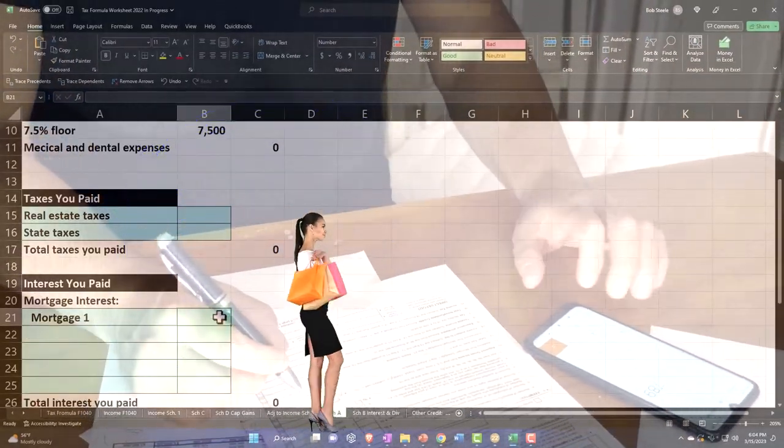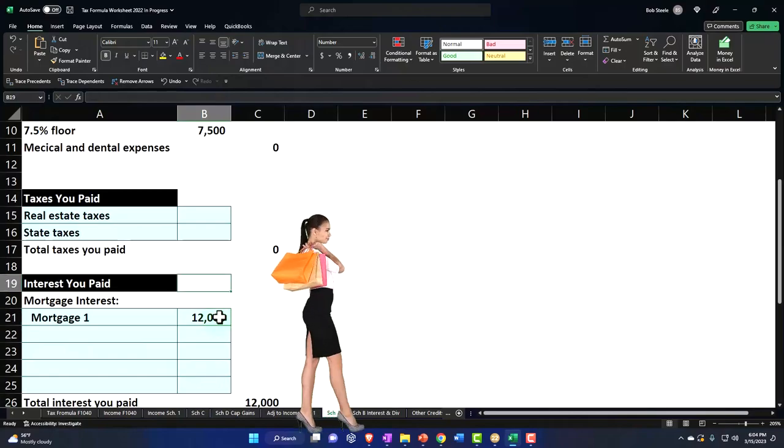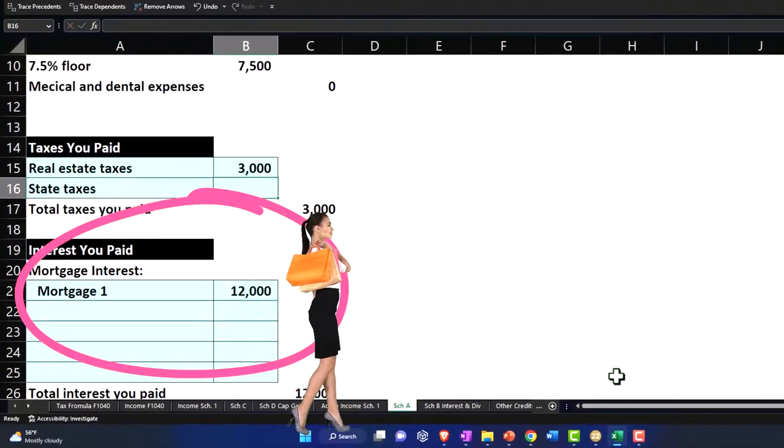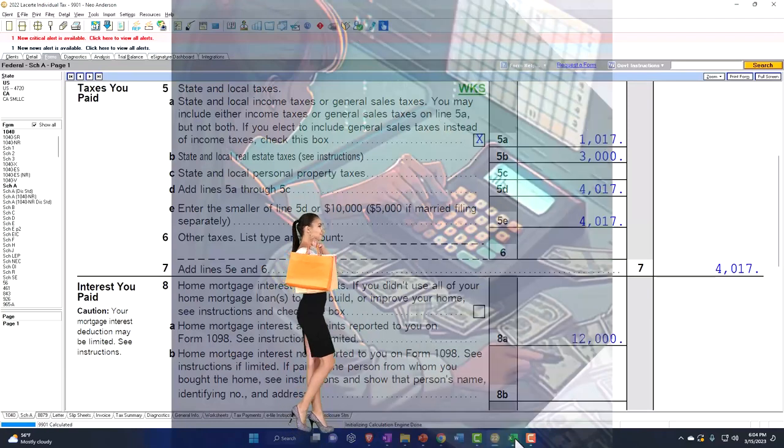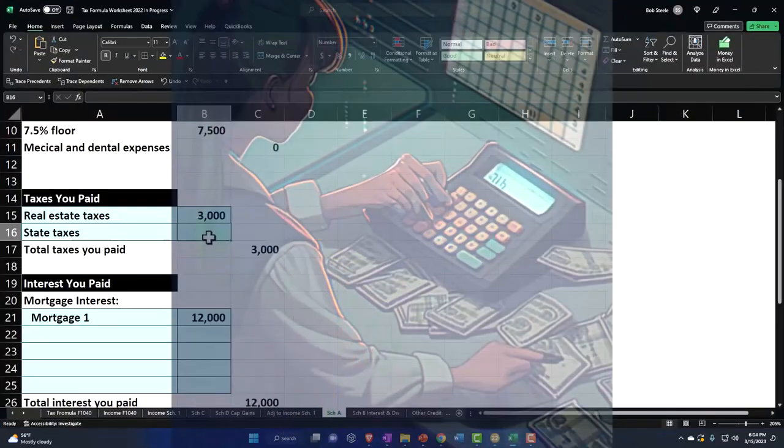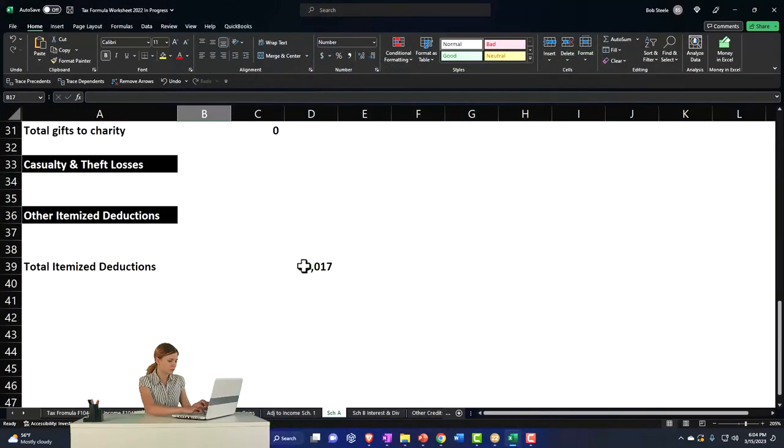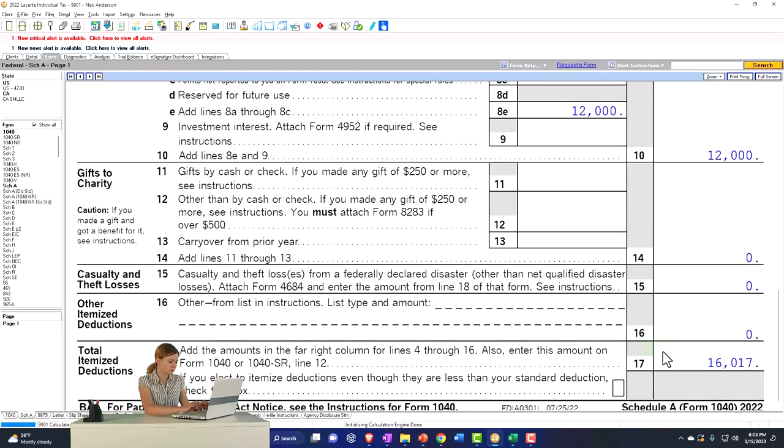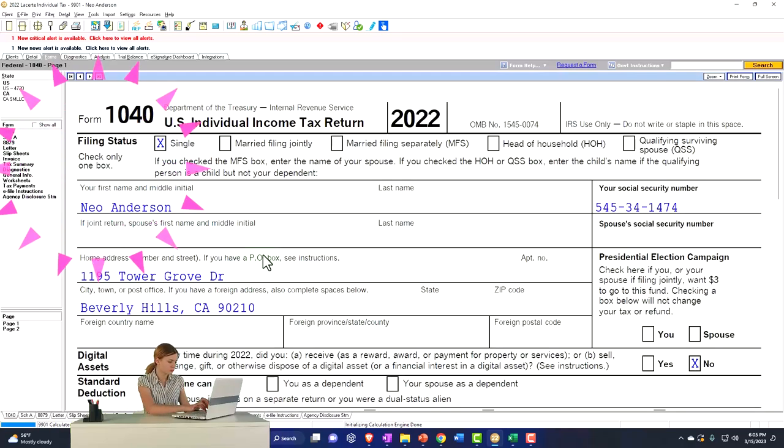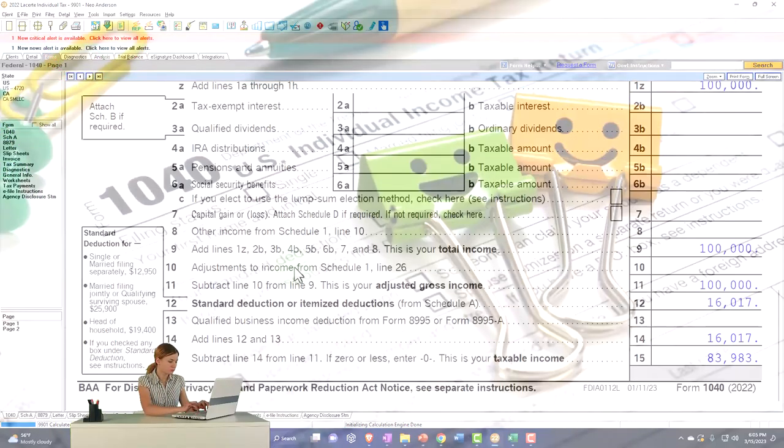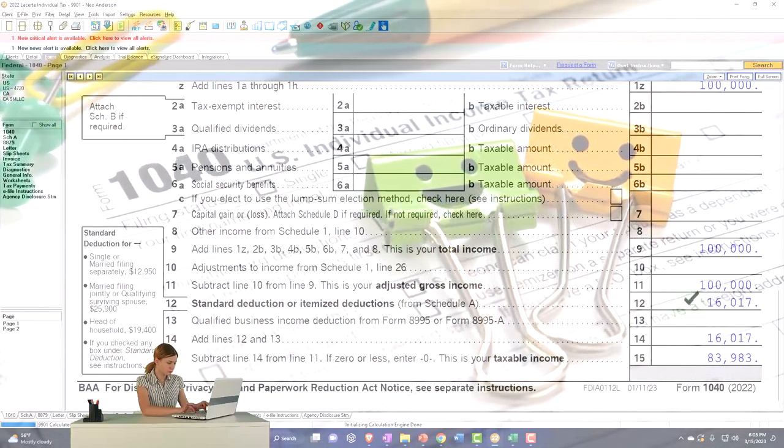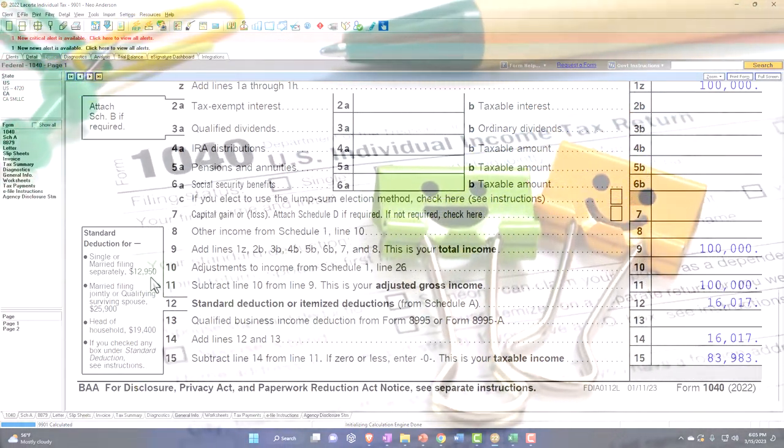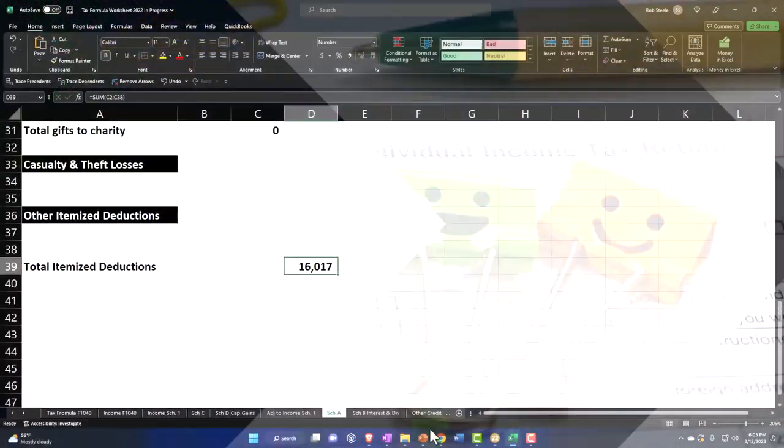So let's put that over here and mirror that in our worksheet. I'm going to say Schedule A, mortgage interest $12,000, real estate taxes $3,000. The system is calculating the state tax at $1,017, that brings us up to the $1,017. That pulls into page one of the Form 1040.